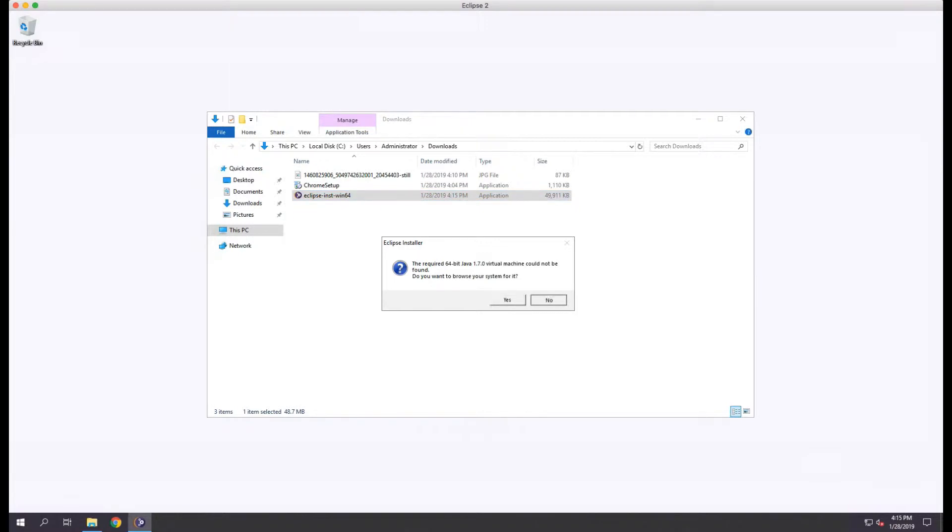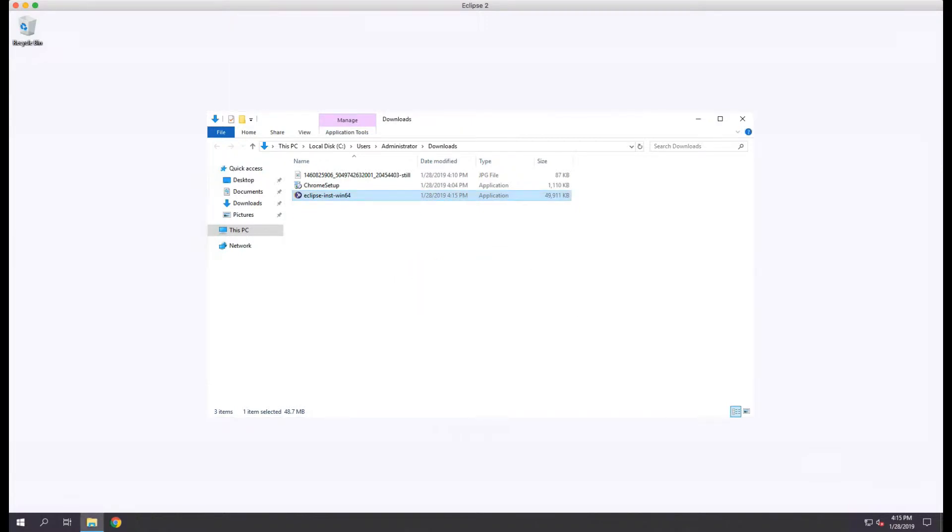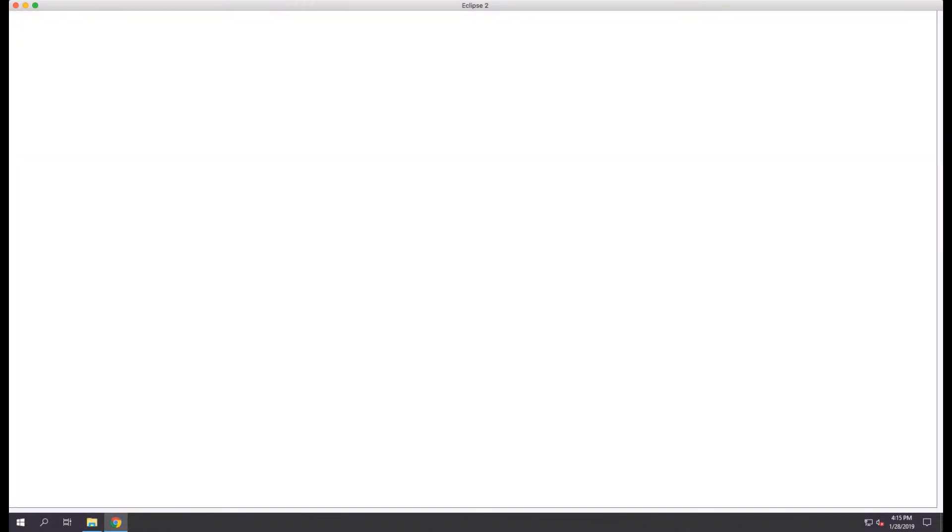If I click no, then Eclipse automatically opens a web browser to the location that I can download the Java JDK.